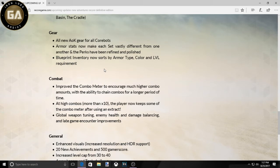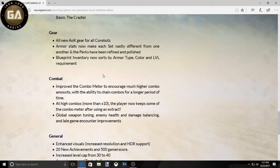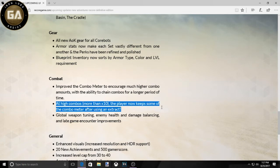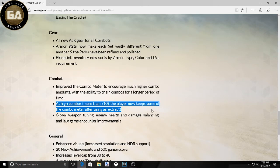Improved the combo meter to encourage much higher combo amounts with the ability to chain combos for longer periods of time. Cool, they are actually building on the combat system. At a high combo more than 10, the player now can keep some of the combo meter after using an extraction. What they mean there is when you're attacking someone and it gives you an instant extraction, it will let you keep the combo. Global weapon tuning, each enemy health and damage balancing, late game improvements. Thank God.